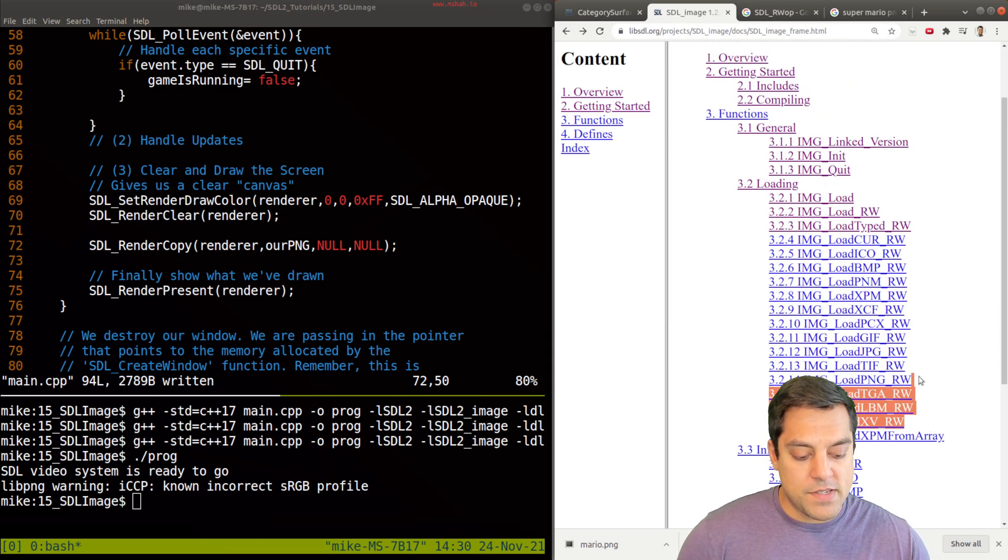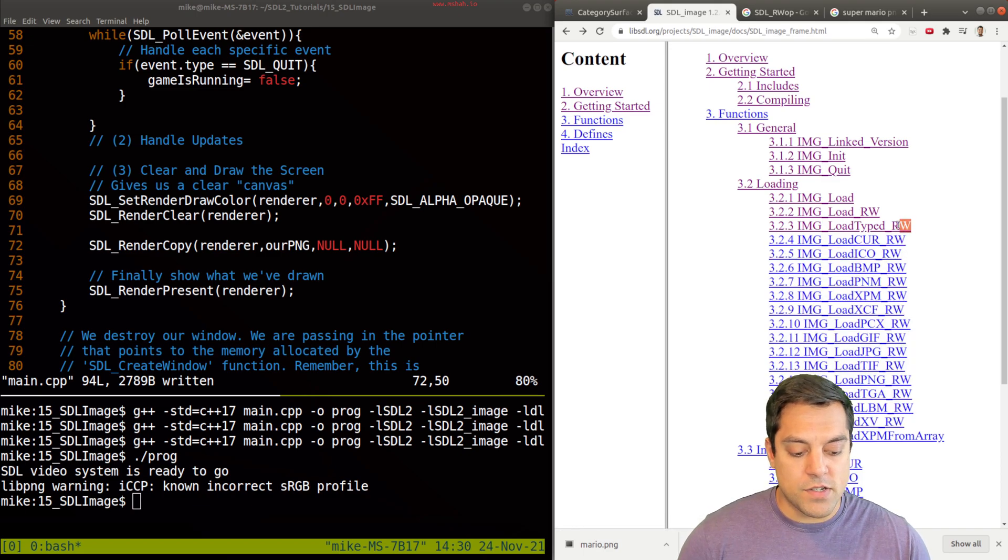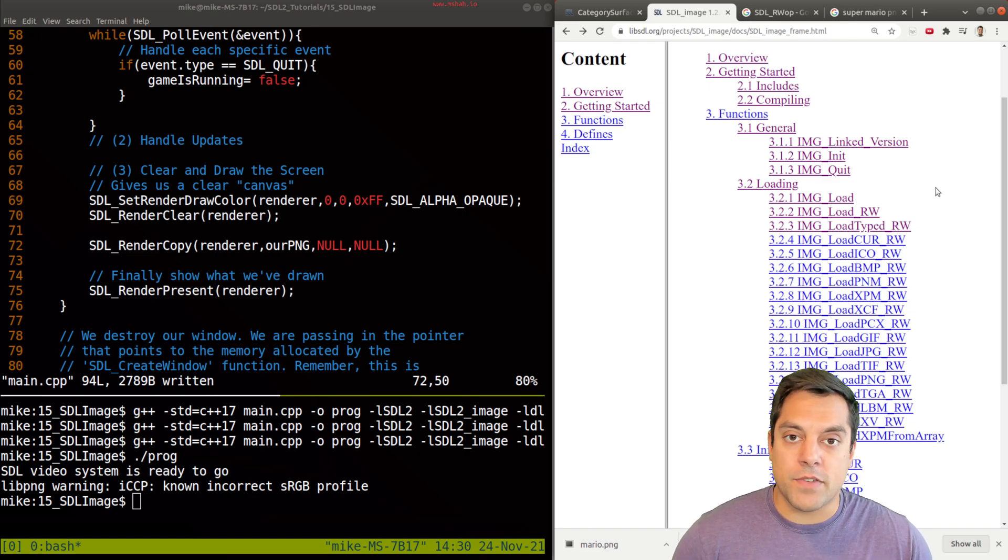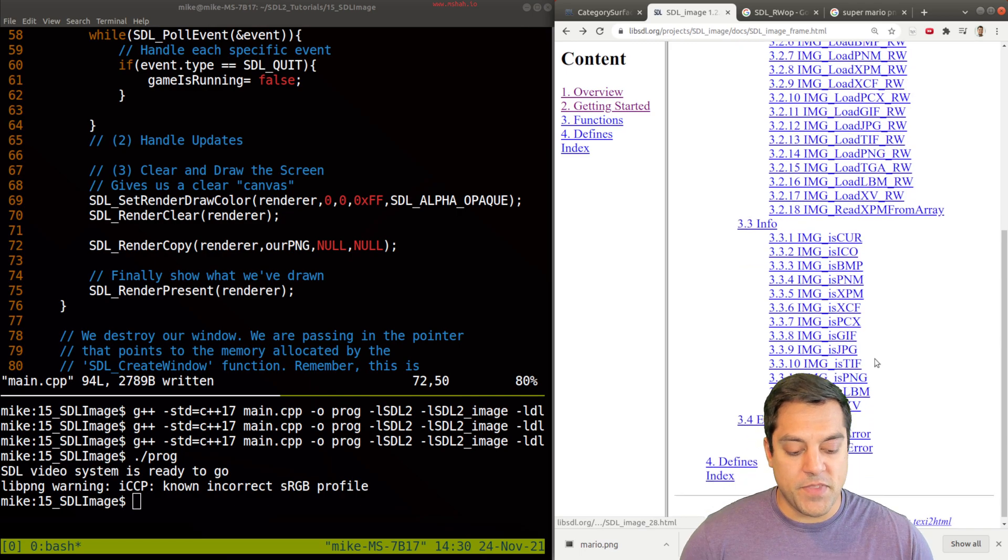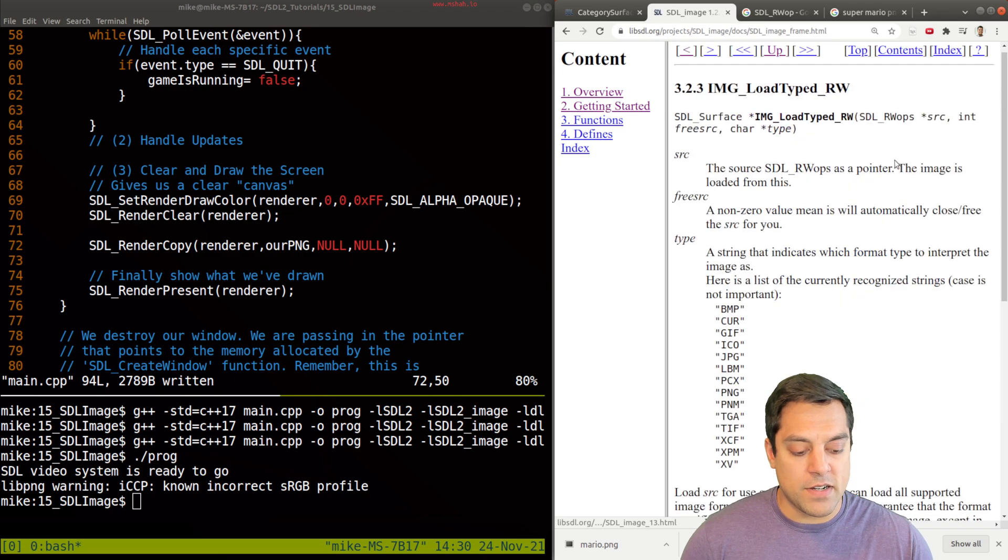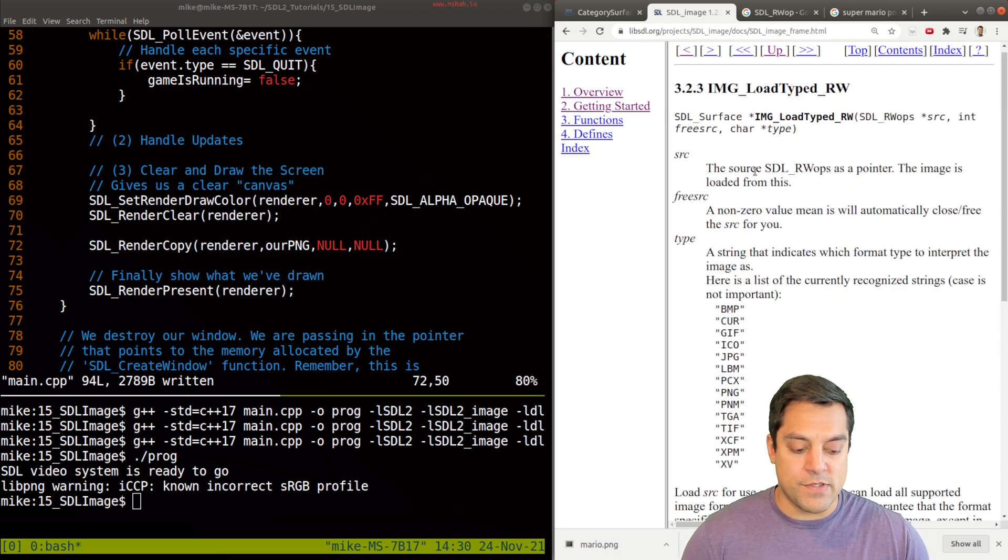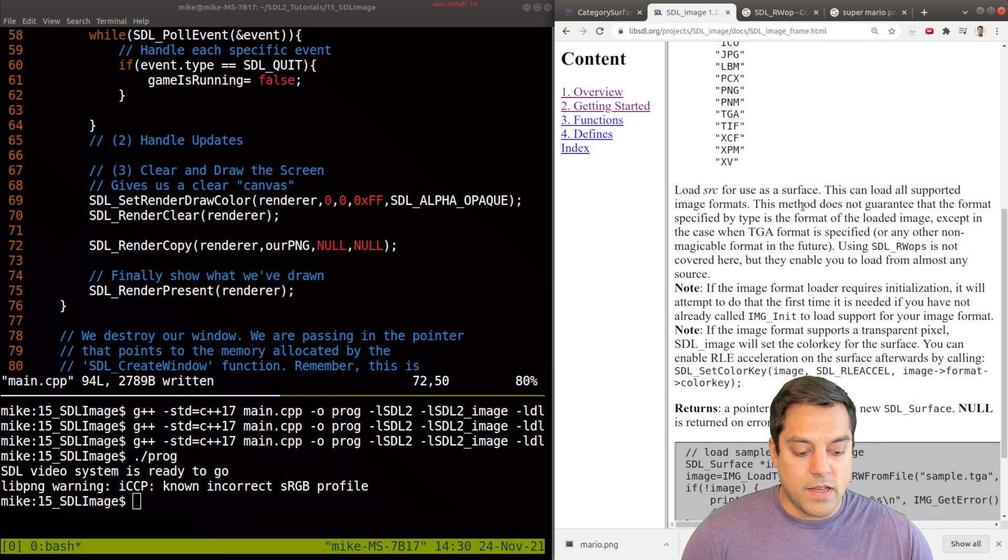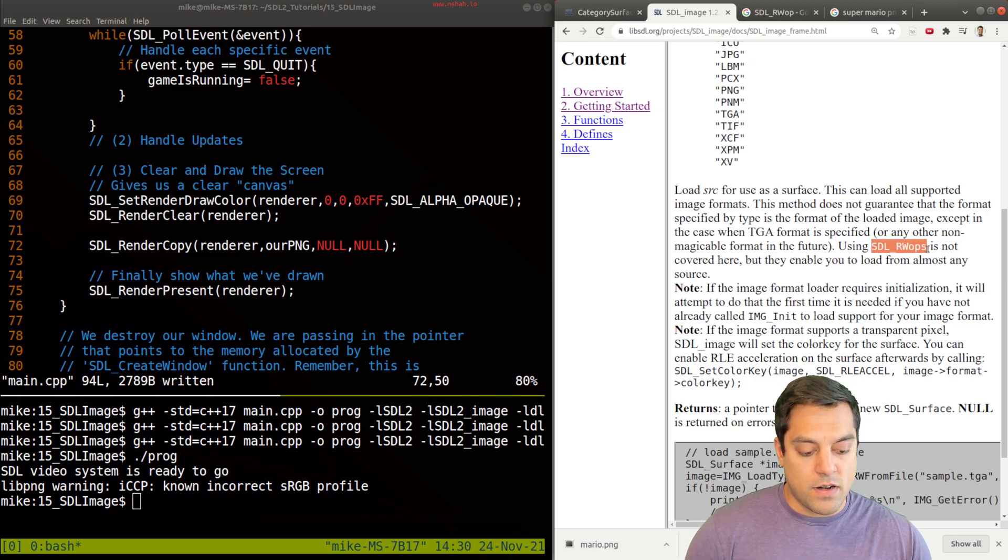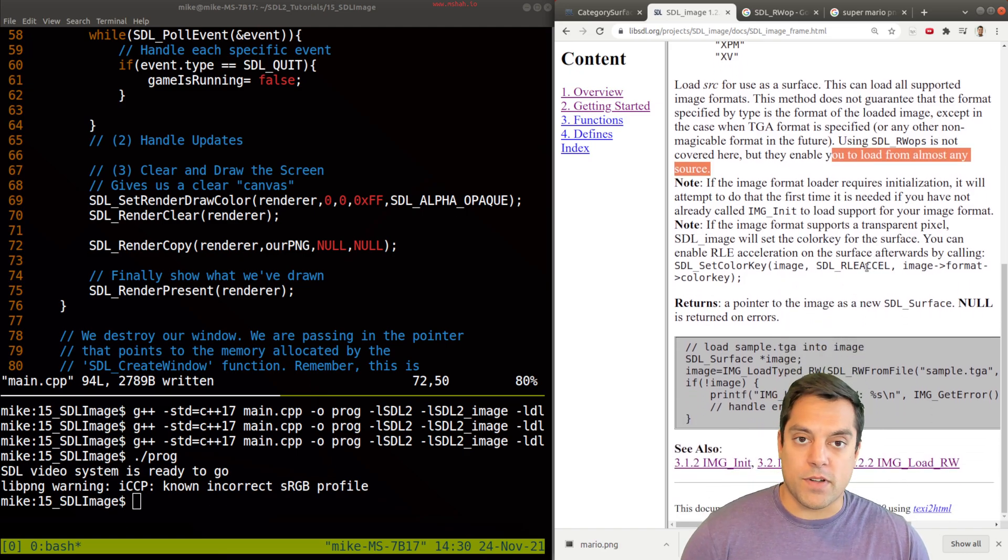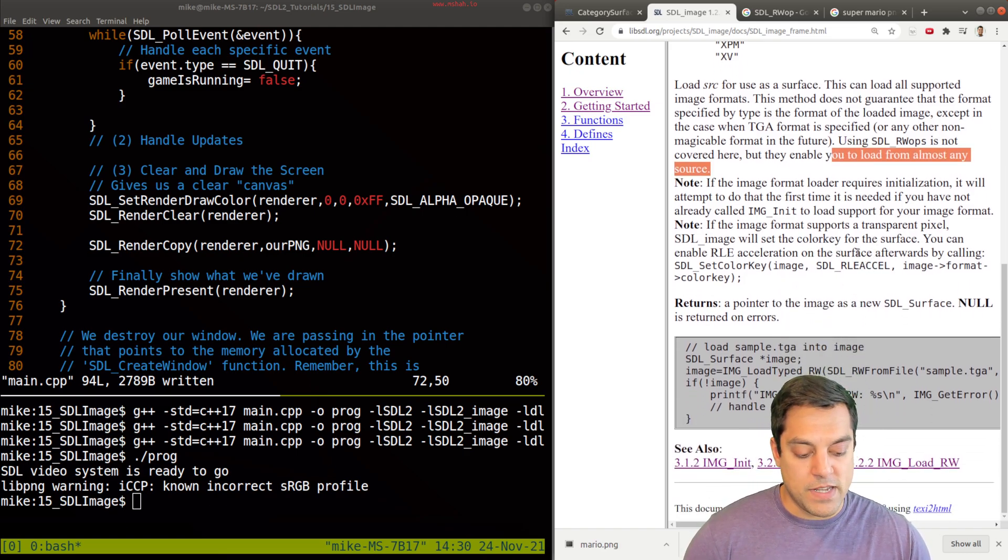I just want to dig a little bit further into the documentation here of our images just to show you that some of these other functions are going to notice this underscore rw. And we haven't talked about that in this series to date, if you're watching these lessons in order. So we want to see what's going on. There are some other helpful functions here for just checking the data type and so on. But what is underscore rw? And why should I maybe want to use this instead? Well, just reading through the documentation, you can see that there's different formats. But it's saying that using SDL rwops is not covered here, but they enable you to load from almost any source.